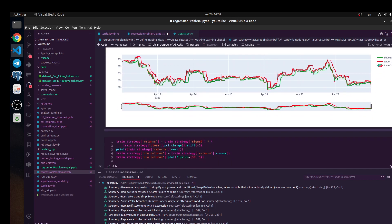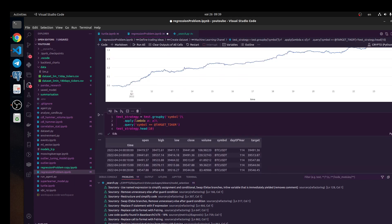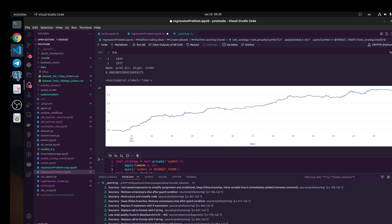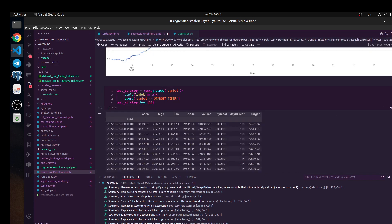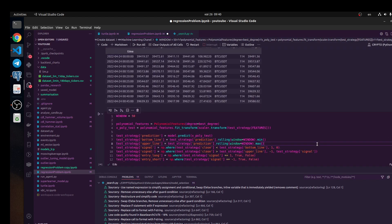Next, we need to test this idea on test data. Because on training data we could create some beautiful trading strategy, but on test data it could not work — we could have some overfitting. We need to make some generalization to find some relationship. We're going to create our test strategy, get data from the test set, group by symbol, and take only Bitcoin data.